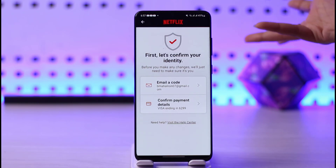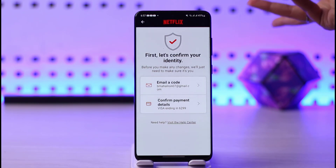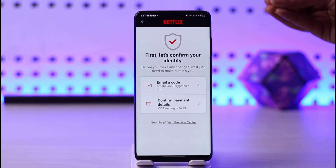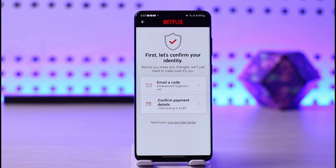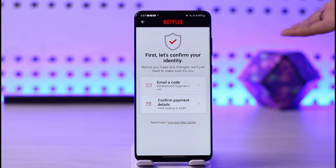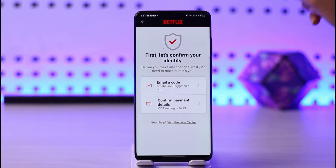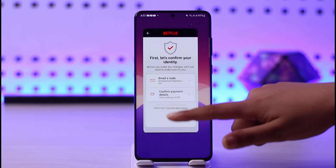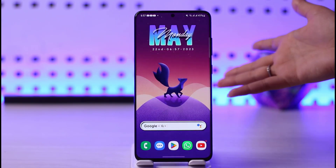If you tap on that option, you have to confirm your identity. You can go ahead and get a code in your email, or you can confirm your payment details. Then you will get identified that yes, this is your account and you really do want to delete it. Then you will finally be able to delete your account.